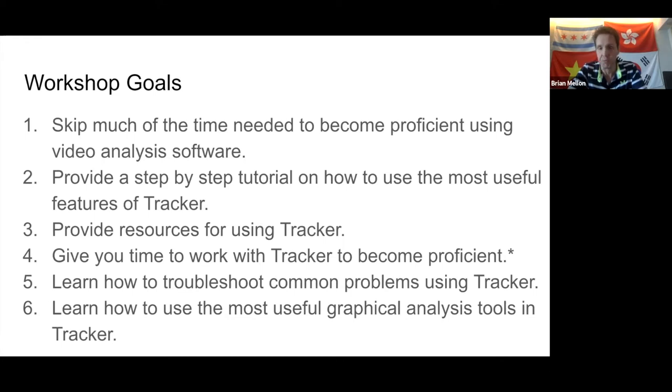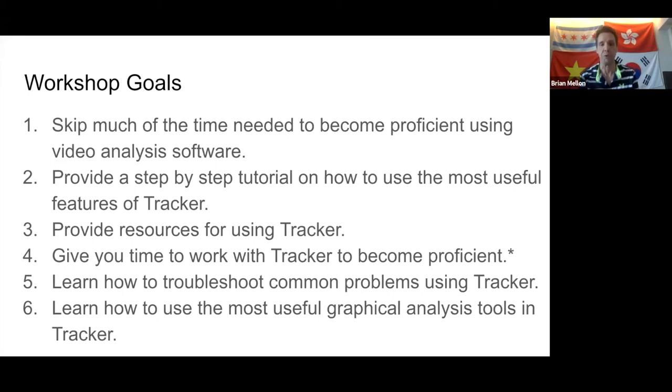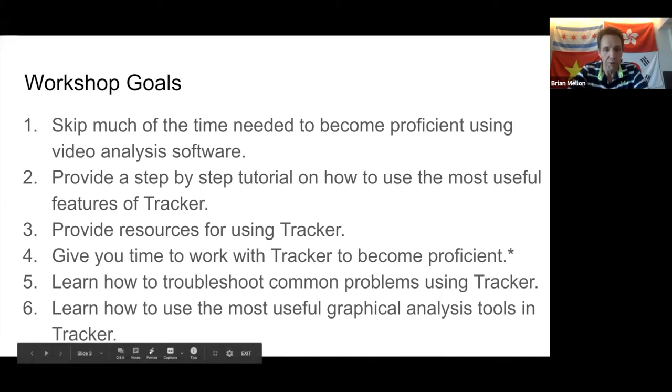I also want you to learn how to use the most useful graphical analysis tools within the program itself. To introduce you to what this looks like, I'm going to open it up and show you. Unless you joined today after about nine o'clock, I sent you a message telling you about the workshop resources, with a couple of things to do before the session.